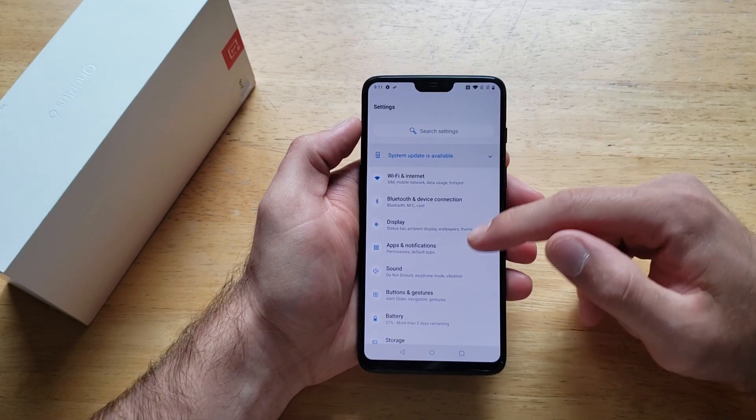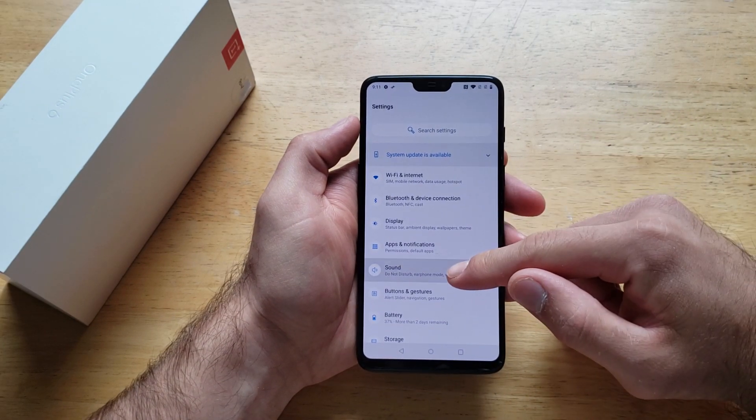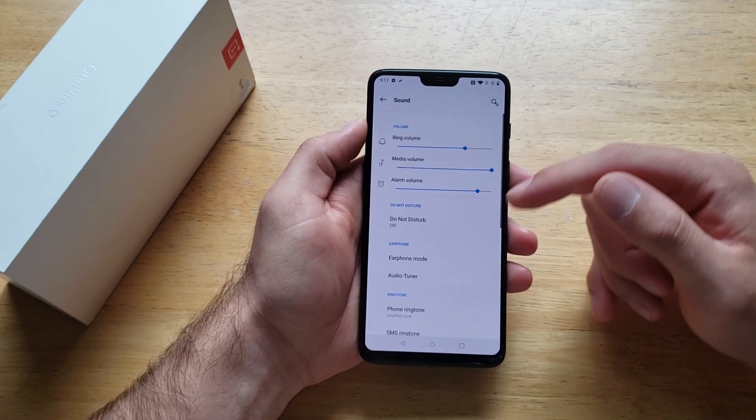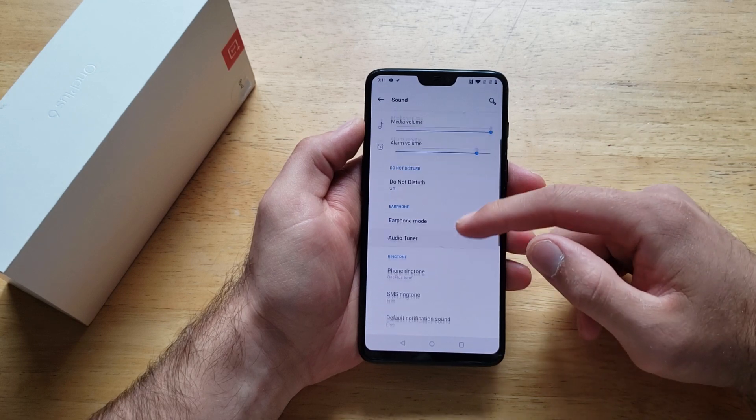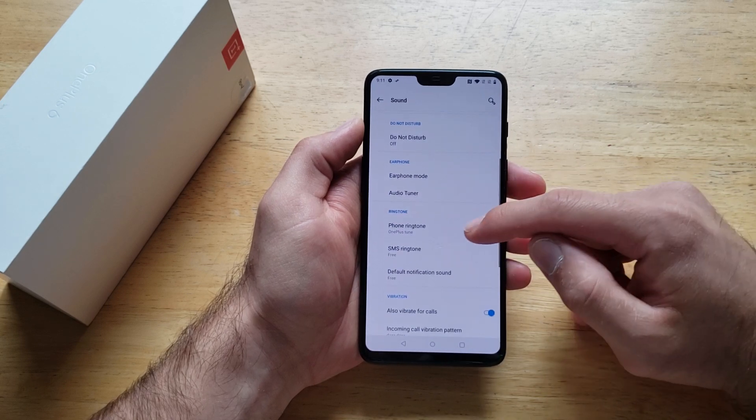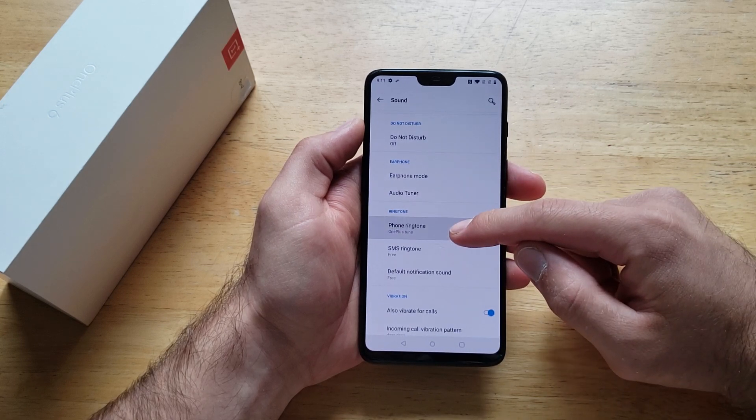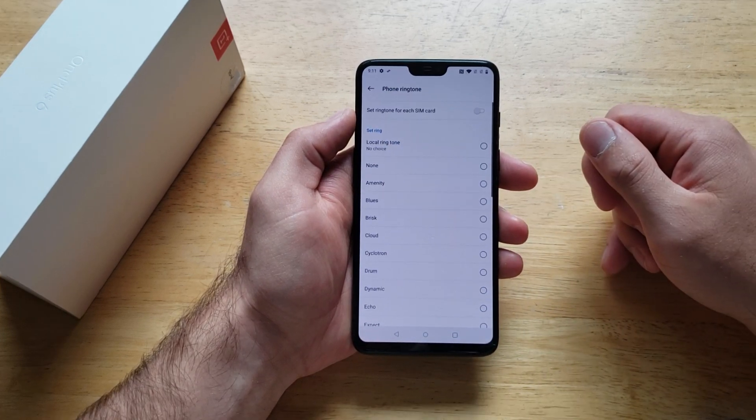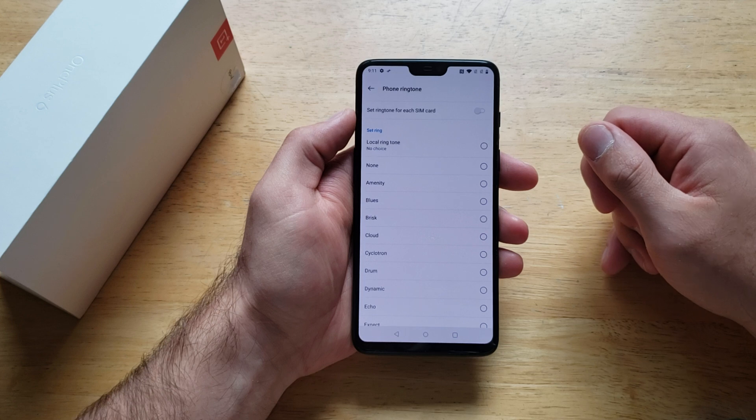And from here we're going to go down to Sound. From Sound, we're going to scroll down to find the Phone Ringtone. Once we are here, go ahead and select it.